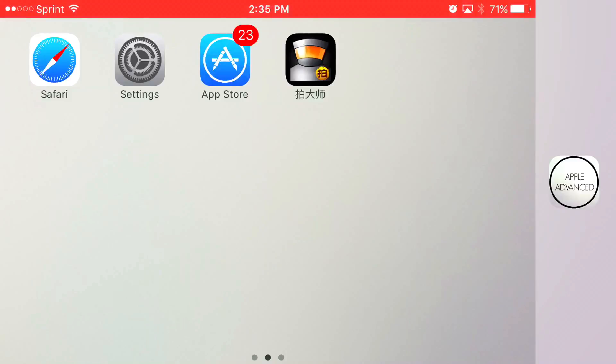What is going on guys? AppleAdvanced here. I'm going to show you how to download a screen recorder that allows you to record your iOS 9 and iOS 10 screen without need of a jailbreak or PC.